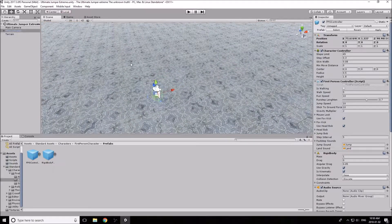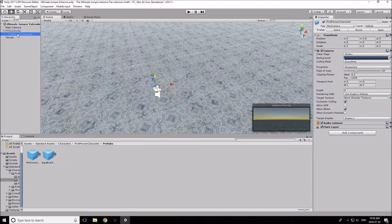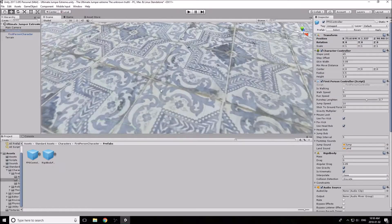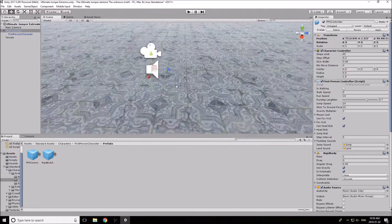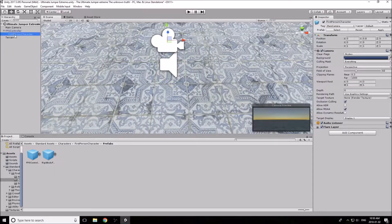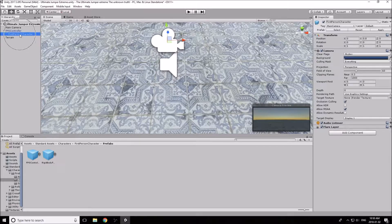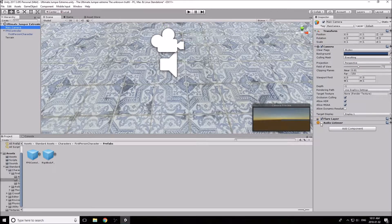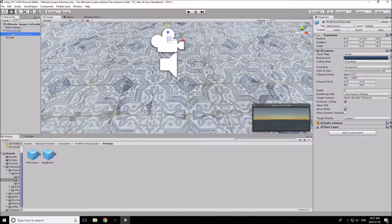We need to make sure we don't have two audio listeners in the scene. Click on the First Person Controller in the hierarchy, expand its arrow — the camera is parented to the controller. Click on 'First Person Character' — that's the camera — and you'll see it has an Audio Listener. Unity defaults audio listeners to cameras, so check your main camera and make sure that one is disabled. We only want the one enabled on the FPS controller.